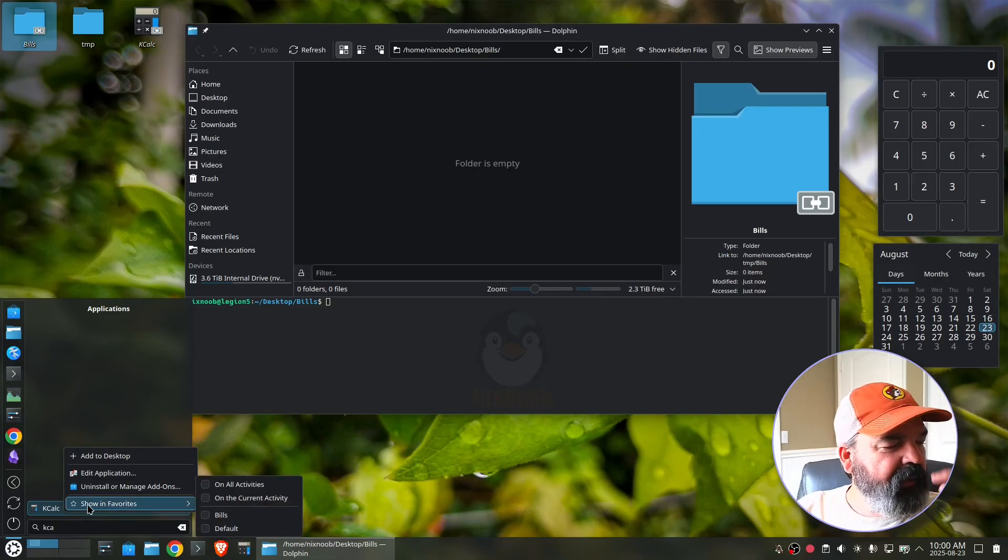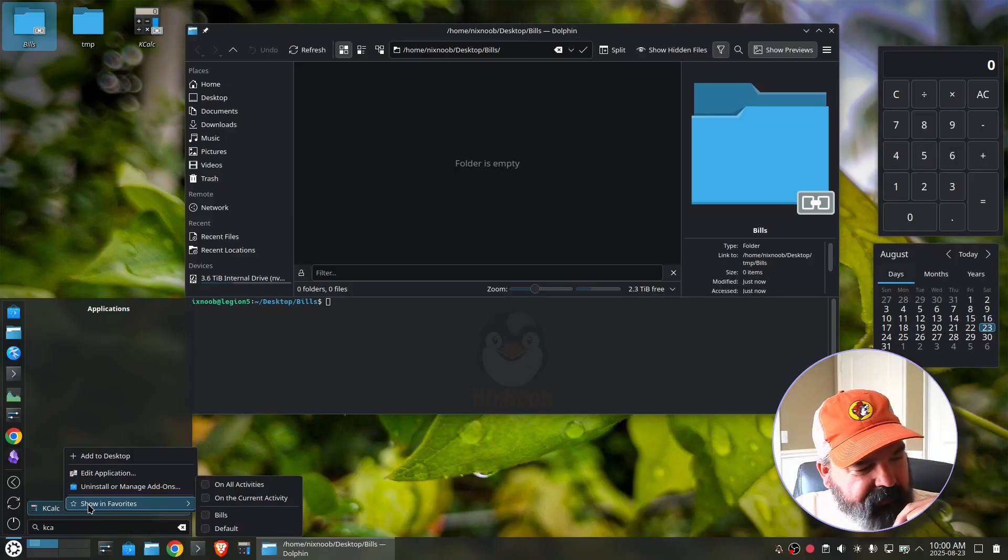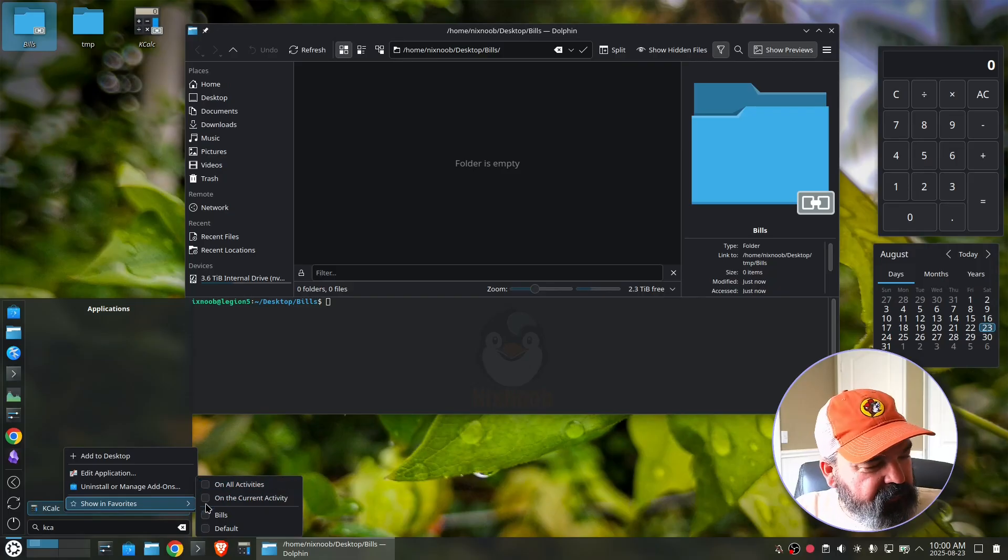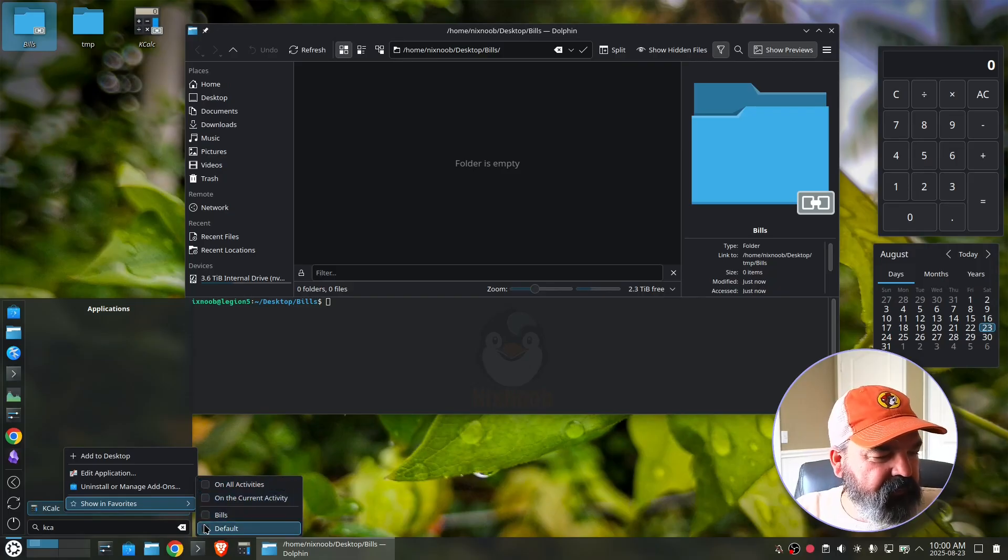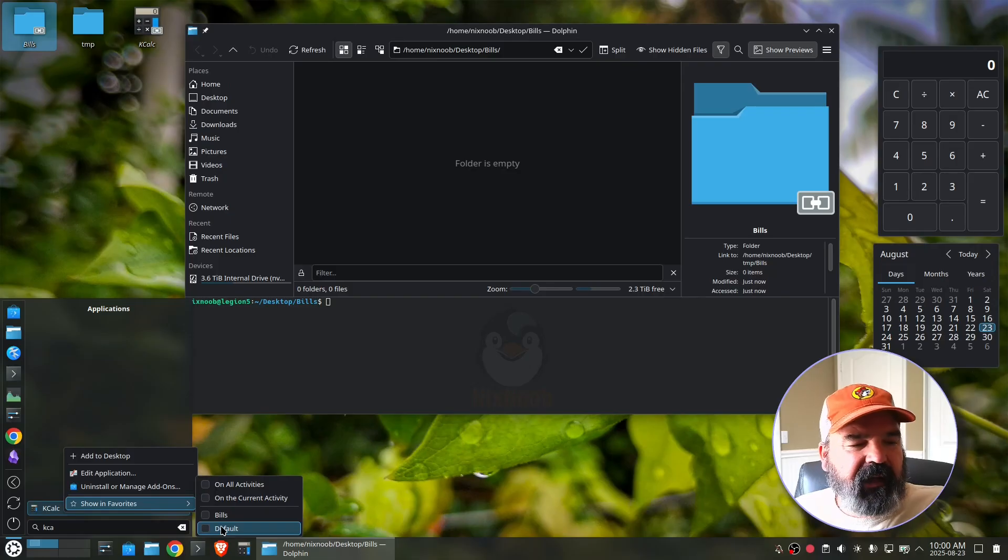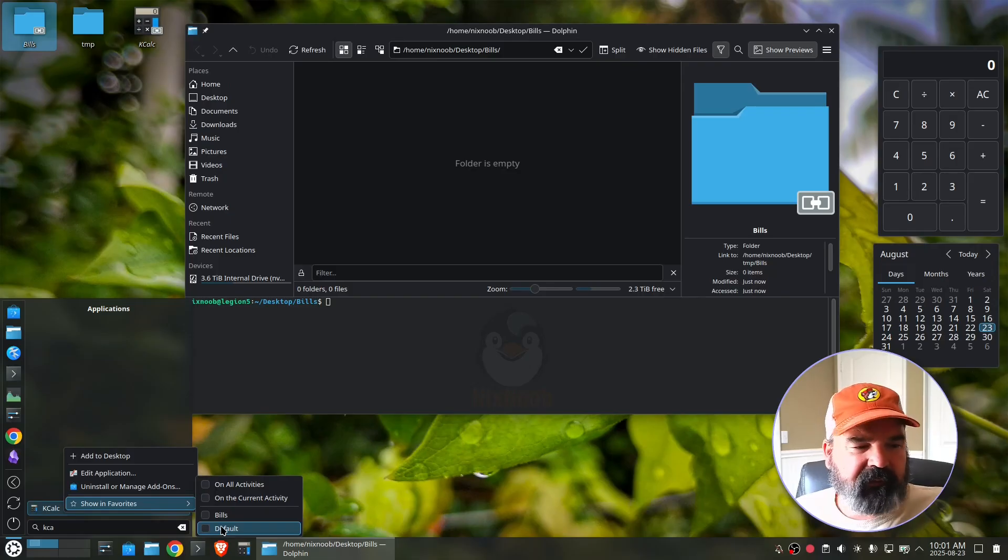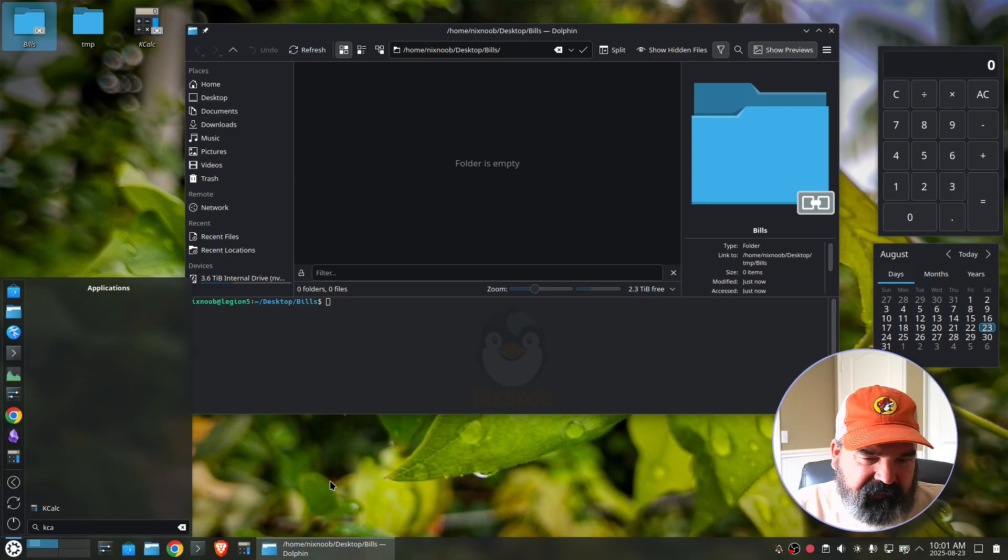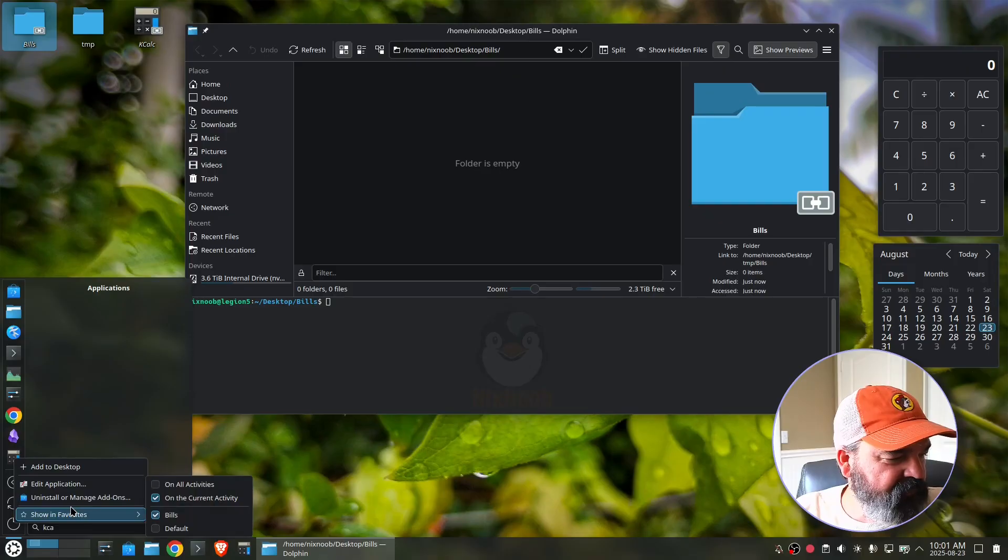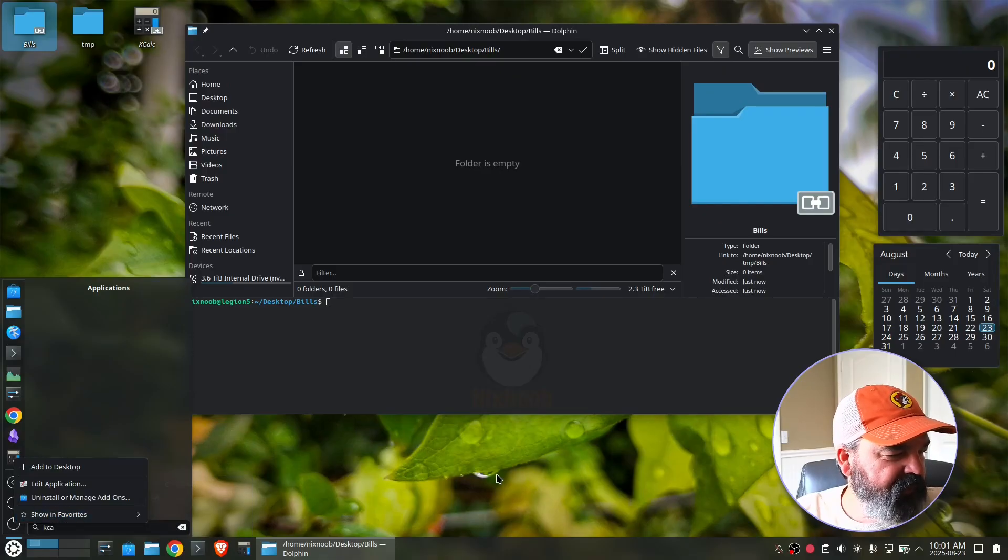All right. And then I'm going to also add that to my favorites. So show in favorites. Now you can see in favorites here that I have new options. When I go to show in favorites, I can say all activities on the current activity or bills or default. And so default is my default activity. So even though I'm in the bills activity, I could pin an application to the default activity taskbar. If I wanted to, I'm going to just say current activity, same as selecting bills.